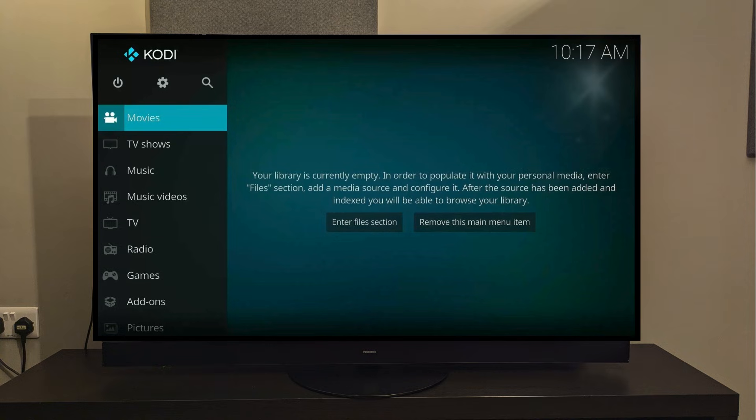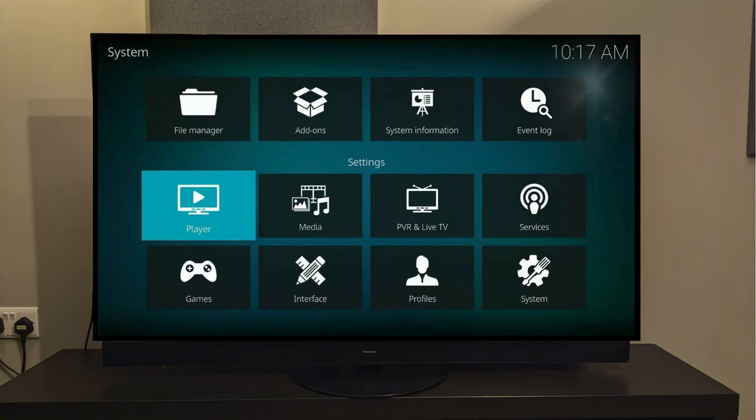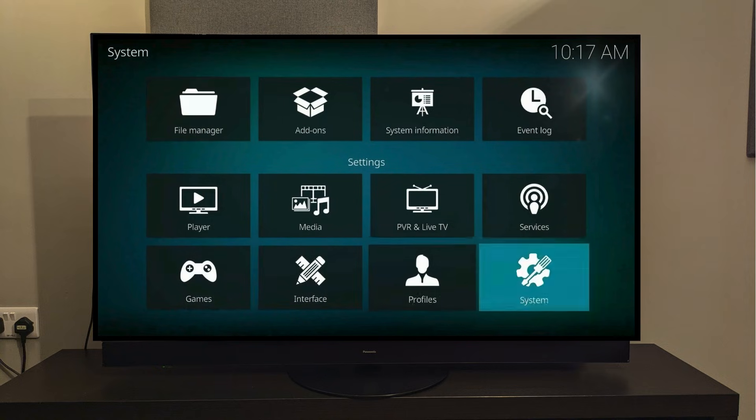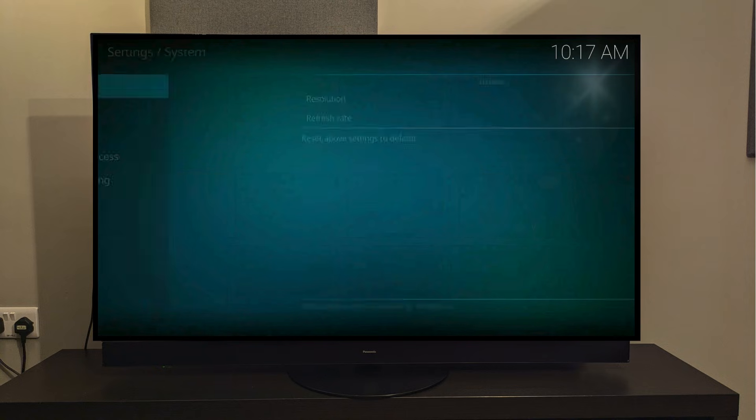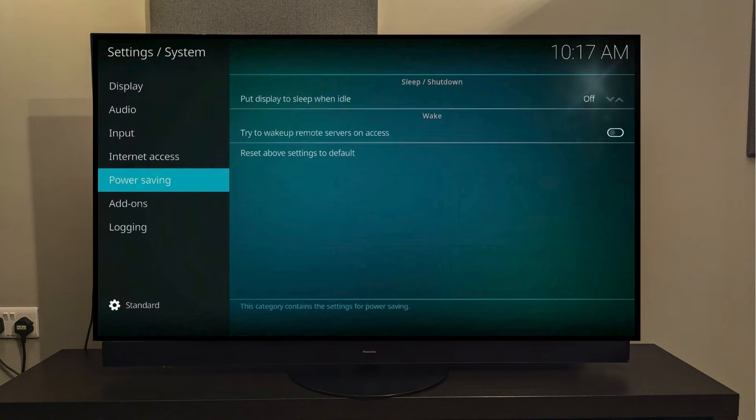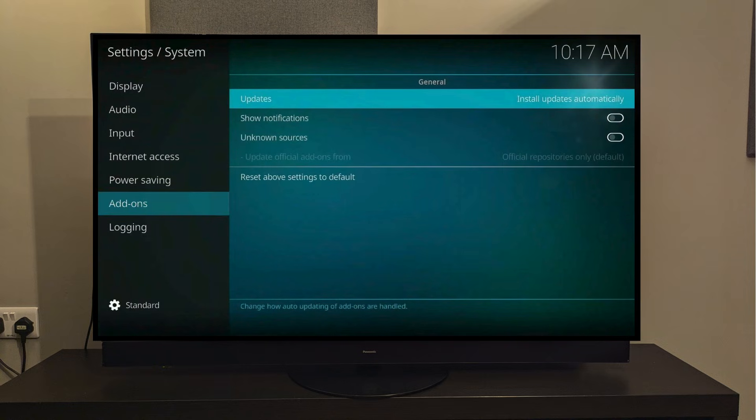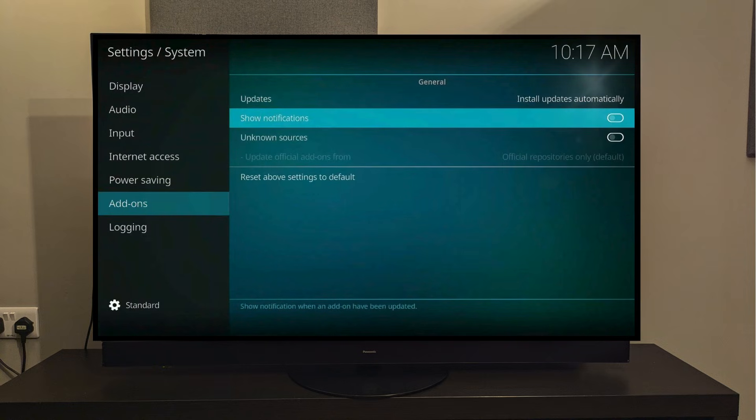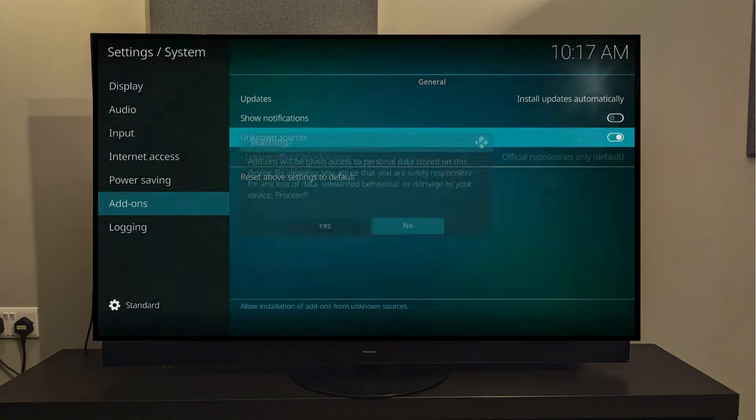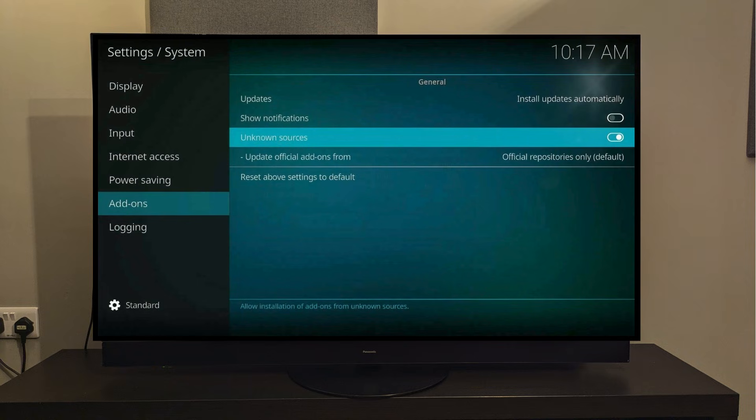So the first thing we need to do is select the gear icon on top here, and then we need to go to the Settings option all the way to the right. Slide down to where it says Add-ons, then go to the right half of the screen like this, and we're going to slide down and click where it says Unknown Sources, and finally click Yes. That's all the settings we need to change here.